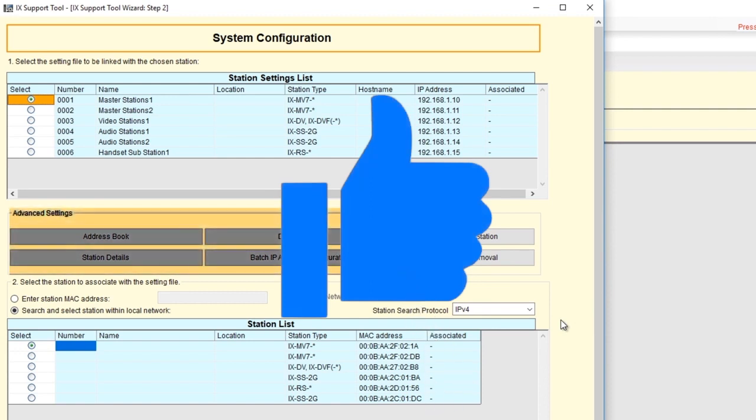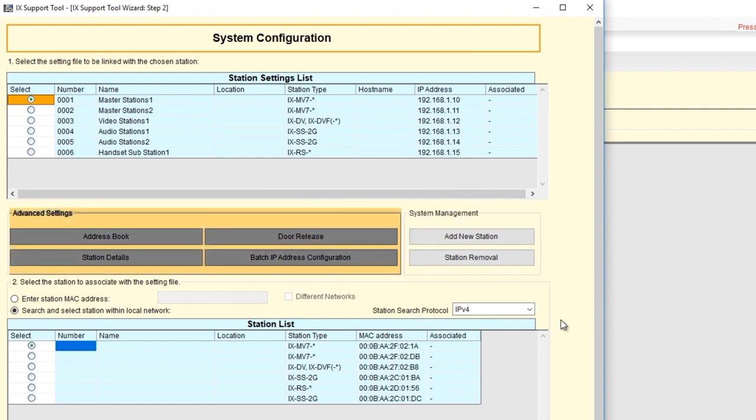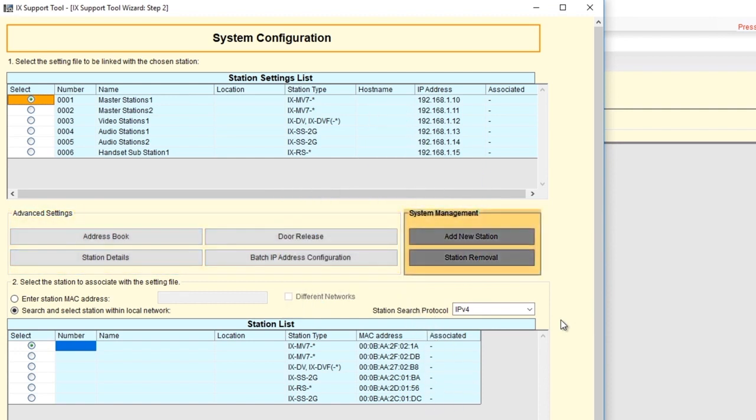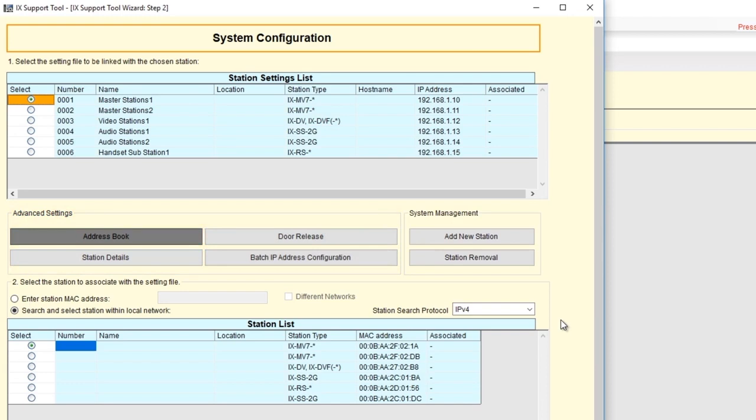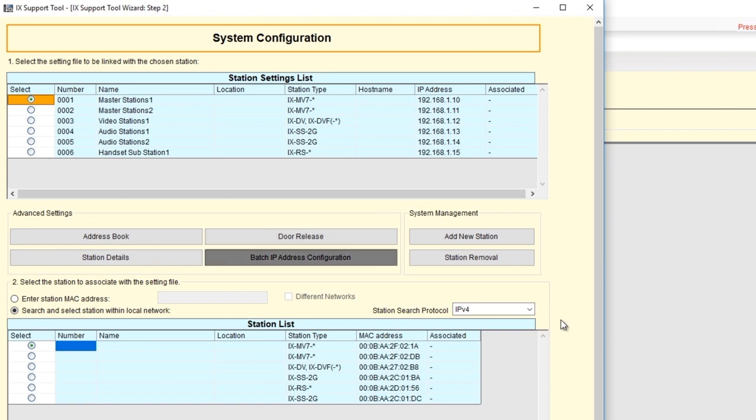Below the Station Settings list, you will find Advanced Settings in System Management. System Management includes Add New Station and Station Removal. Advanced Settings include Address Book that allows you to partition the masters, Door Release, which allows you to change door release assignments, Batch IP Address Configuration, which allows you to change the IP address of multiple stations at once, and Station Details.